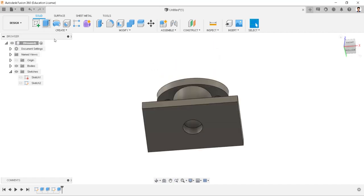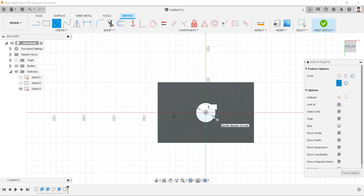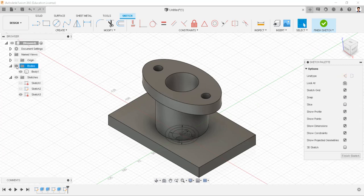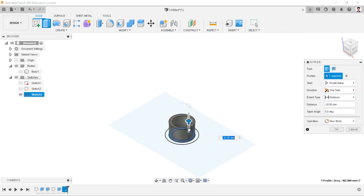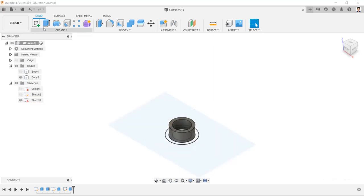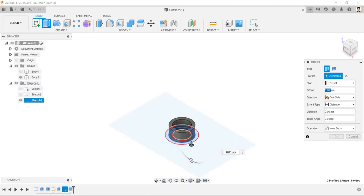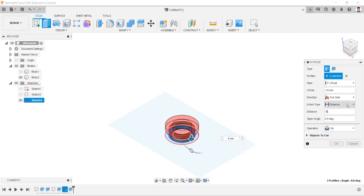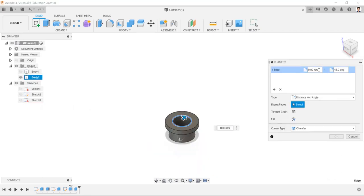Rotate the view and create a sketch on the bottom face. Draw circles of 33mm, 24mm, and 42mm. Hide the body. Extrude the 33mm profile to minus 15mm, then extrude with an offset length of minus 15mm and minus 6mm with operation as join. Hide the sketch. Create a chamfer to this edge with a distance of 9mm and angle of 15 degrees.